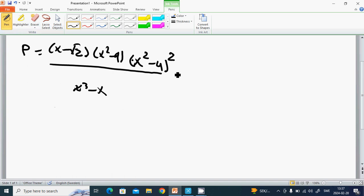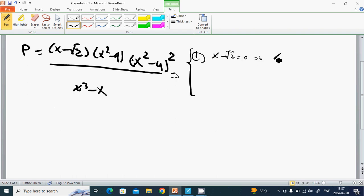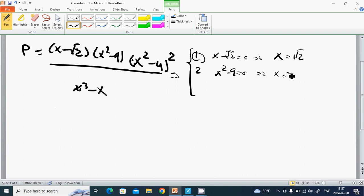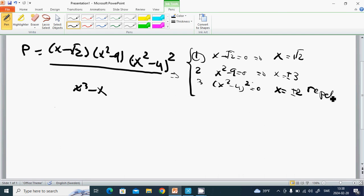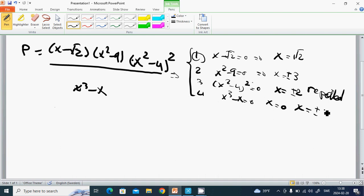Factor one: x minus √2 equals zero, so x equals √2. Factor two: x² minus 9 equals zero, so x equals plus or minus 3. Factor three: (x² minus 4) squared equals zero, so x equals plus or minus 2, repeated roots. Factor four: x³ minus x equals zero, giving x equals 0 and x equals plus or minus 1.